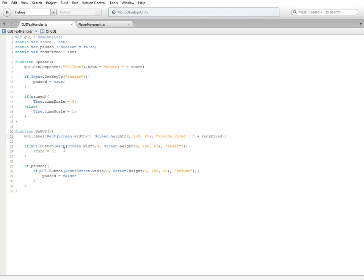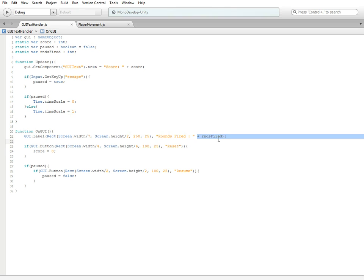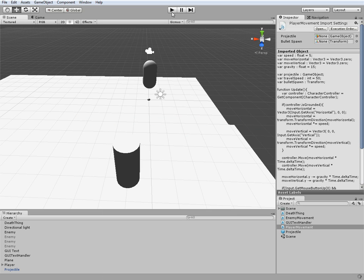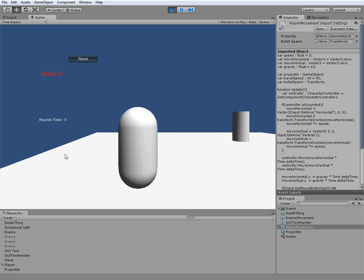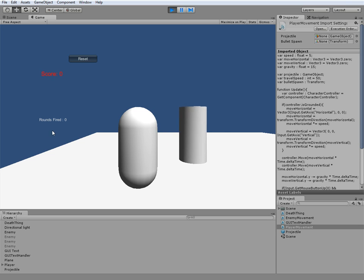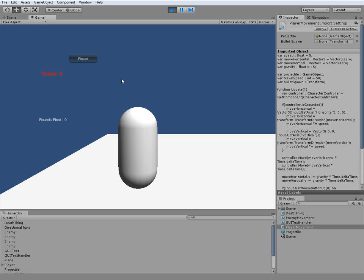What this is going to do is it's going to create a label with these coordinates and these scalings. It's going to say rounds fired colon, and then it's going to add the rounds fired to this string. If I go ahead and minimize this and hit play real quick, as you can see rounds fired is right here. It may not be in the same spot on your screen, mostly because this is how my monitor is set up. If I fire, as you can see it's not going up because we still have to set it up.